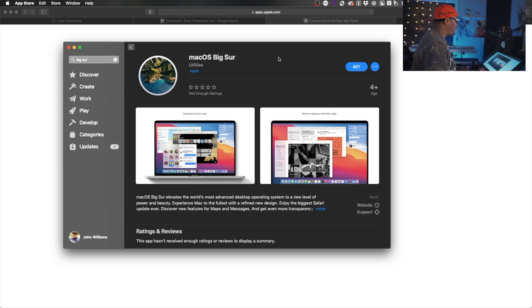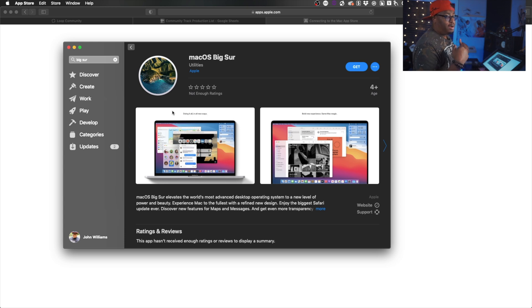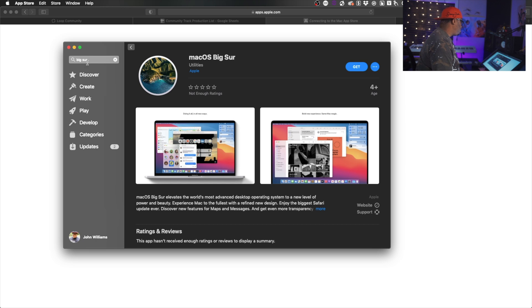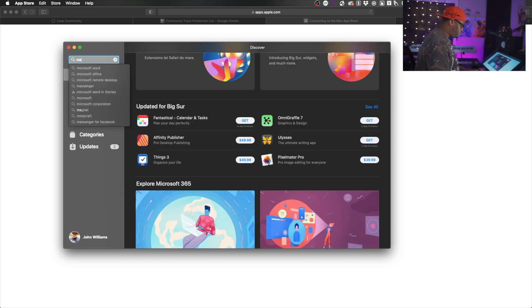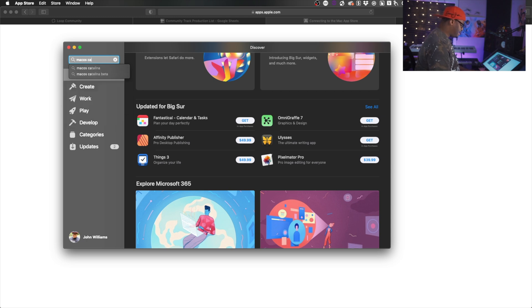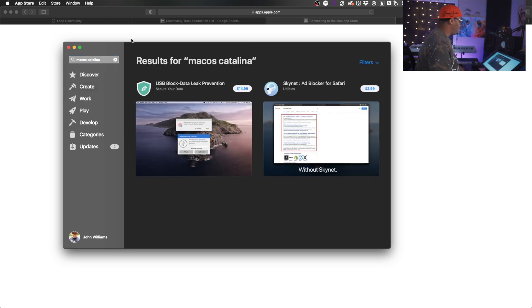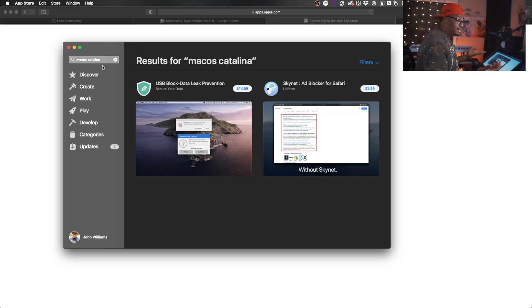Let me show you my screen. If you go into the App Store, you'll see that the only version of Mac OS they'll let you download is Big Sur. Even if you search for Mac OS Catalina or Mojave, you get nothing — whatever you type in, it's not there.